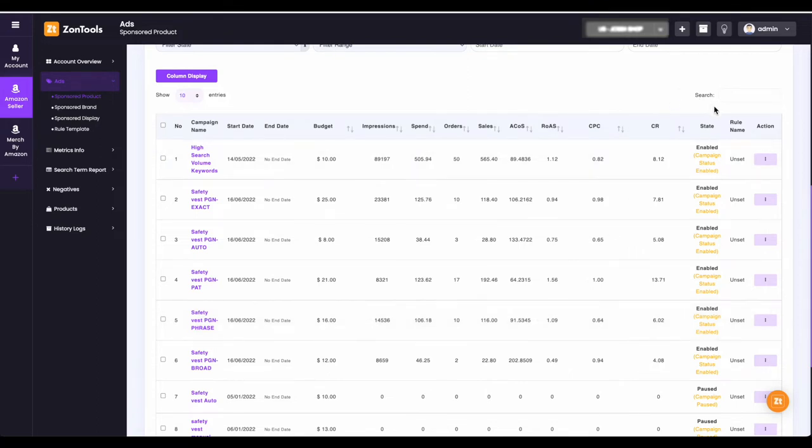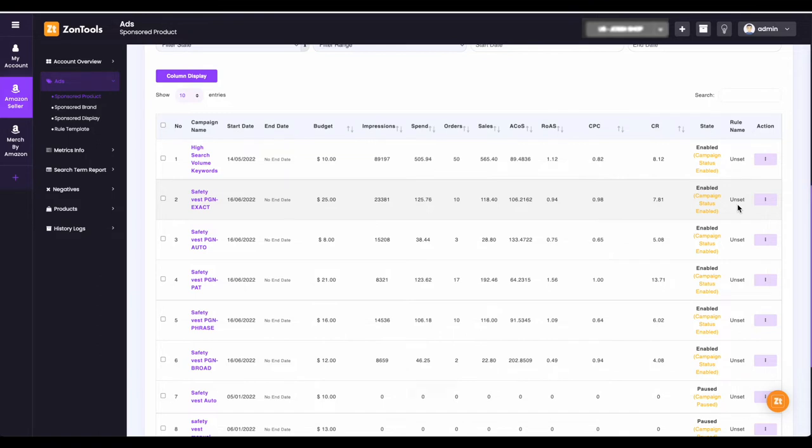On the right side of each campaign, you will see the rule name column. Under the rule name, if you see the words unset, it means that the campaign has not been set up with any rules for automation.